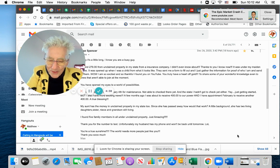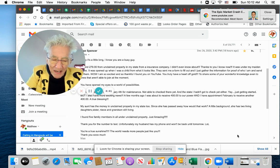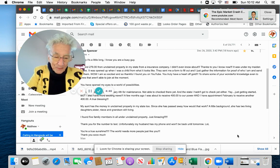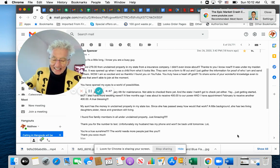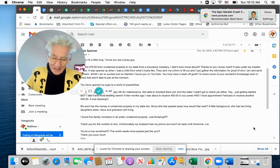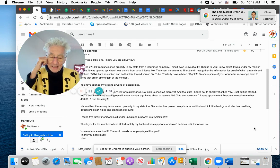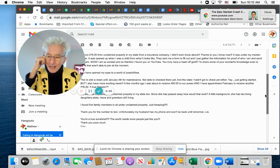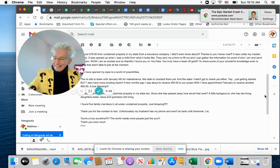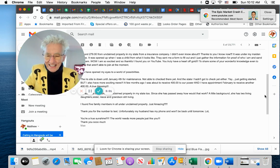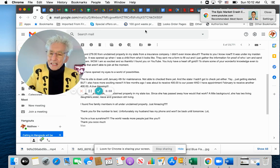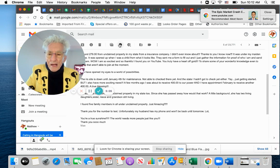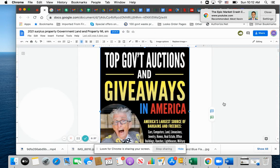Thank you for the number to text. Unfortunately, my husband was on the phone. It won't be back till tomorrow. You're a true sunshine. The world needs more people like you. Thank you so much. Well, I think that last line is debatable. People look at me a little weird sometimes. I think they could do without it, but see that's what's going on. And you have access to all that.